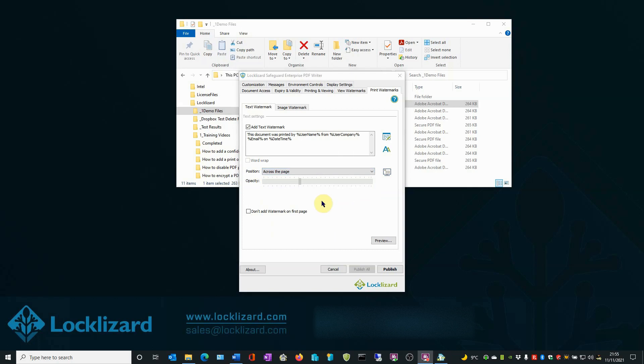The final option is whether or not to add the watermark to the first page of the document. To not add it, check the box. To add it, leave the box unchecked. Why would you use this option? You may wish to select this option when the first page of the document is a cover page or perhaps for presentational purposes.